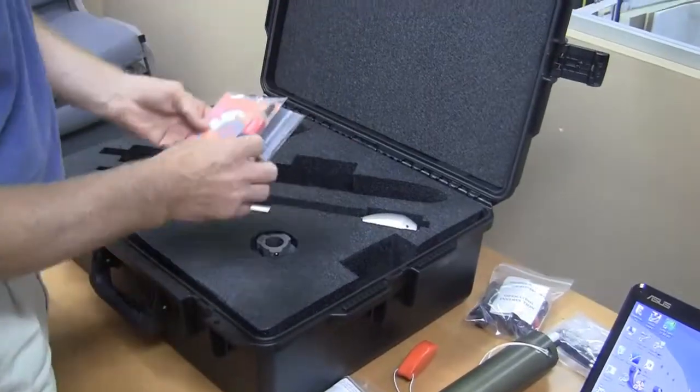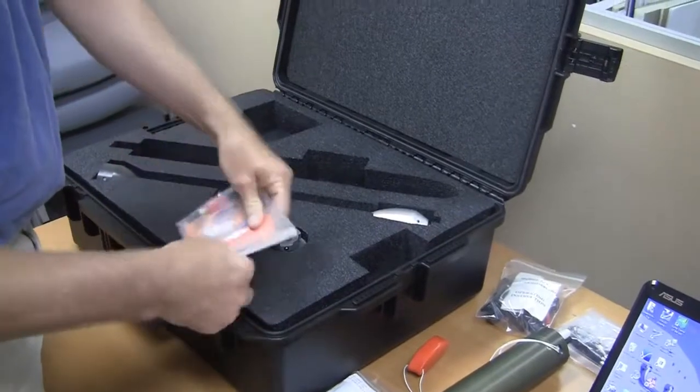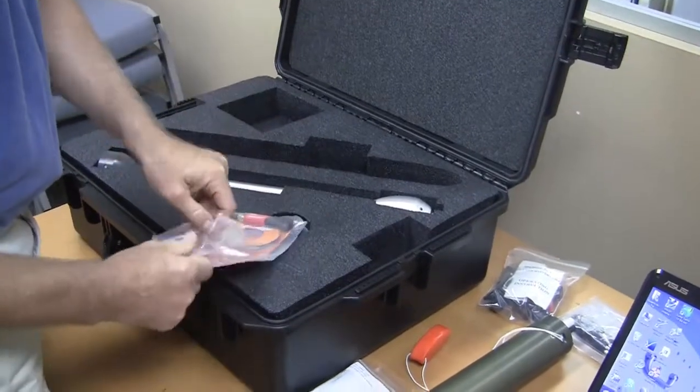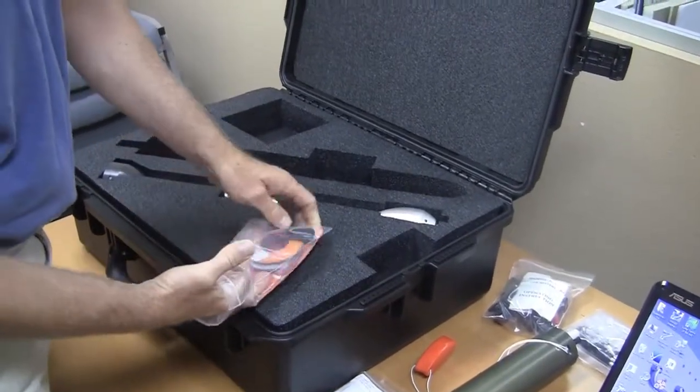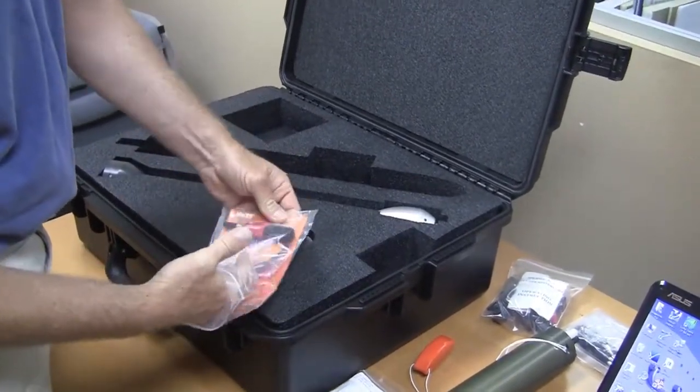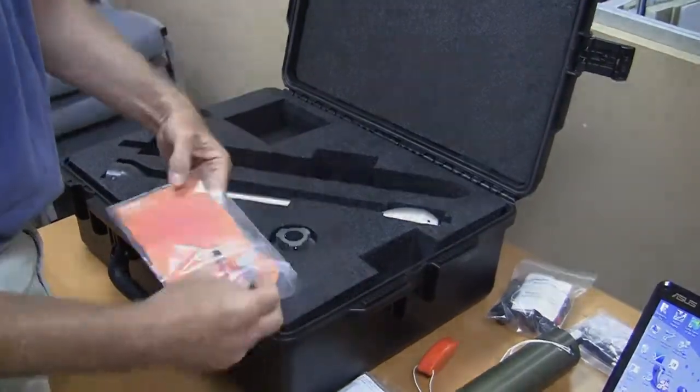The other thing in here is the Bluetooth adapter and the software for the actual probe communication.